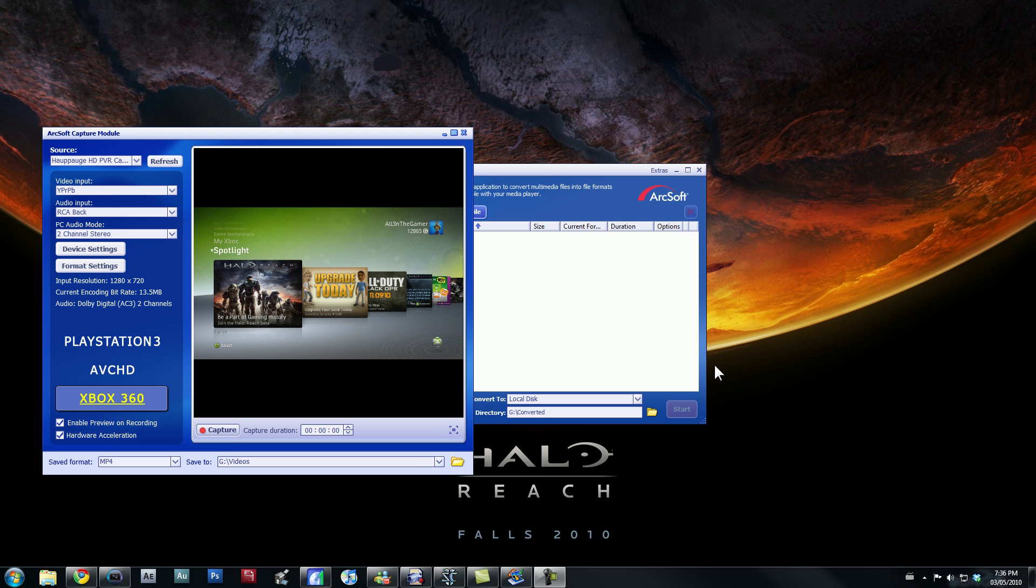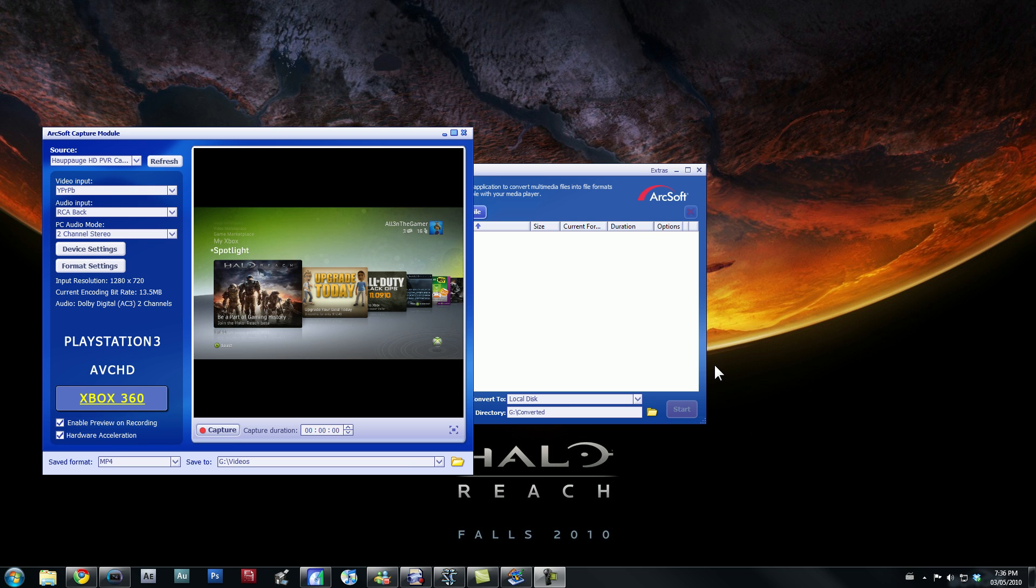So anyways, if you guys are wondering how to record and all that stuff, go back to my previous video and it'll tell you how. So anyways, let's get right down to the basics.